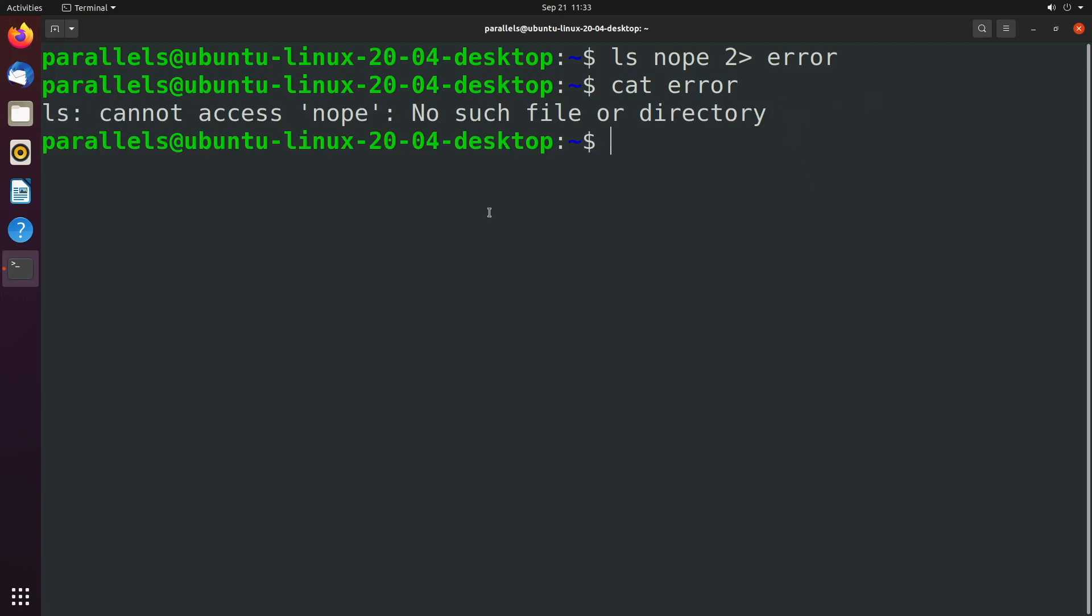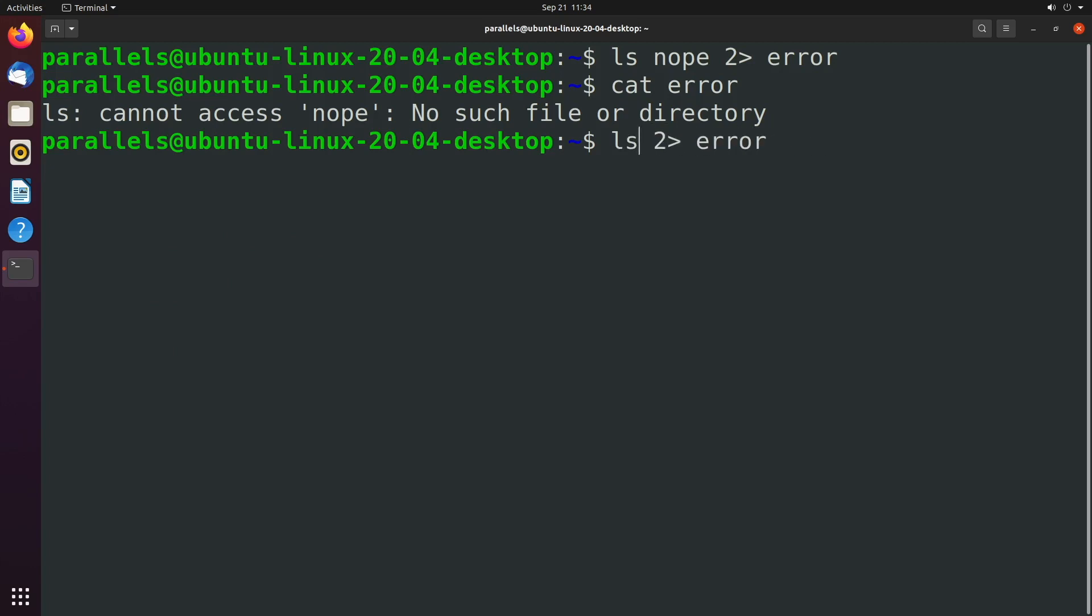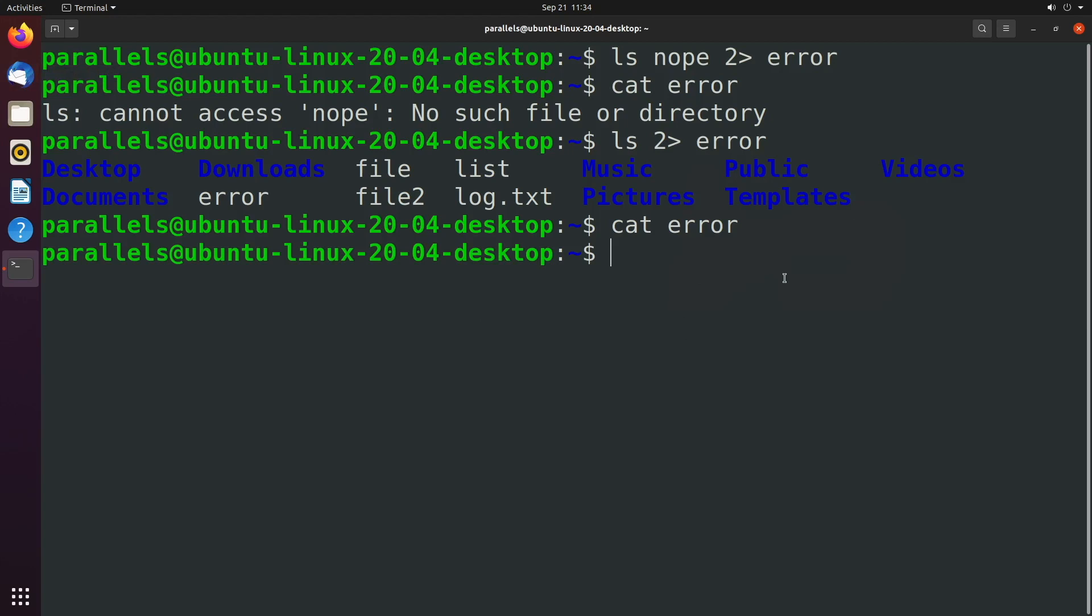Now the same thing happens here where if the command actually works, well, then it's going to show up in the terminal. So if we say LS, well, standard output shows up in the terminal and nothing goes to the error file. So we are going to talk about how you can do both to a single file or to two separate files. And that's all the kind of stuff we're going to be talking about in the upcoming episodes.